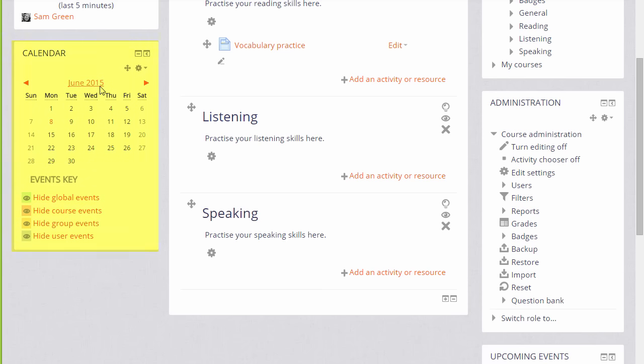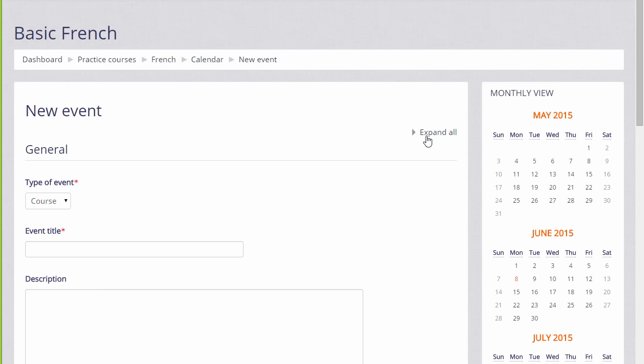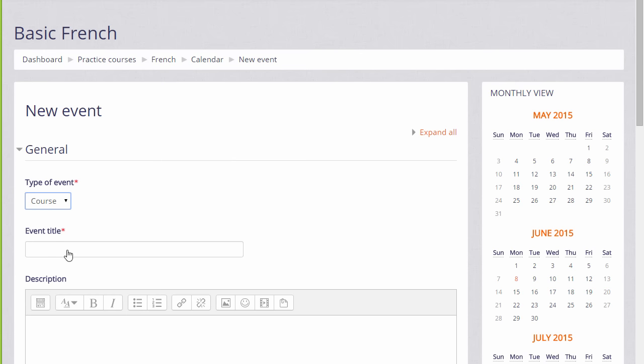To add an event we click on the month and then choose the day and the event. It's important to know that as a course teacher we can only add events to the calendar that relate to our course or personal events called user events which anyone can add but are private to each individual.